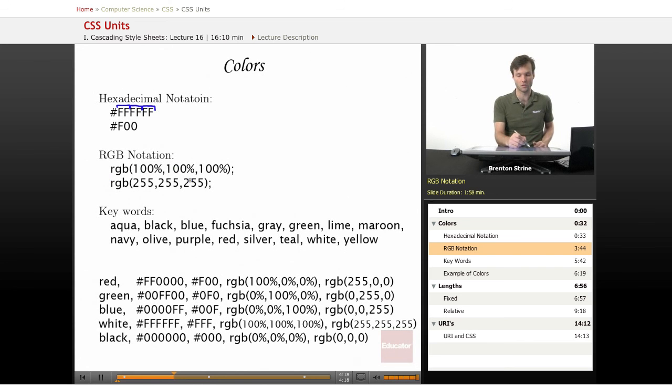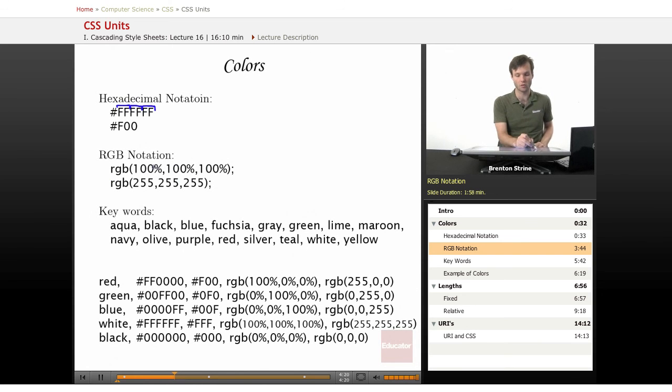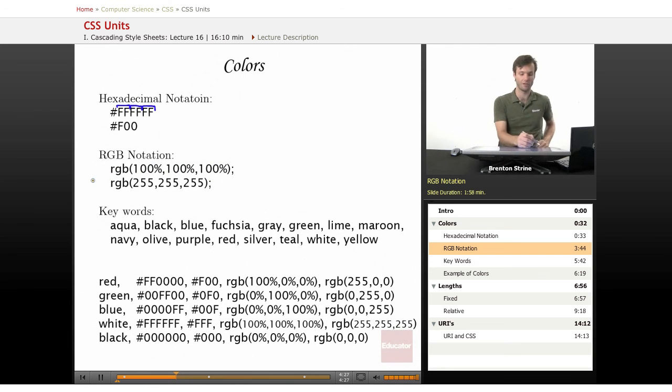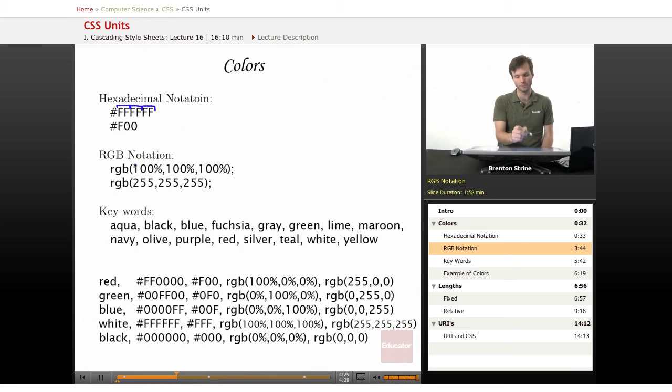So there's two ways to do this as well. You can do it in terms of percent. So this would be 100% red, 100% green, 100% blue. And if you forget which one is which, you can just look at this little RGB that you've typed in right there, red, green, blue. So 100% of all makes white.